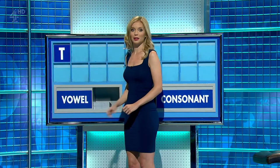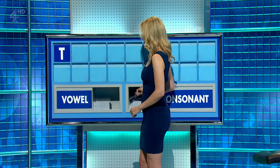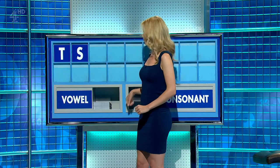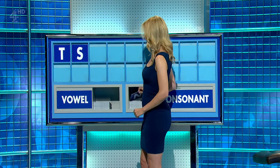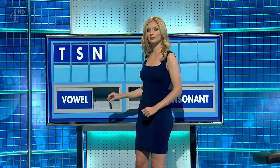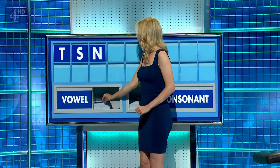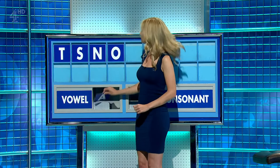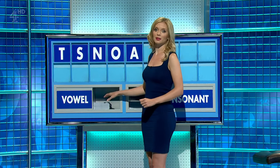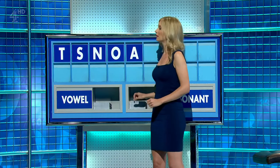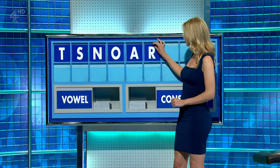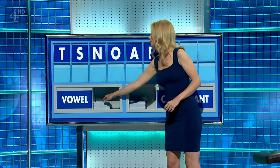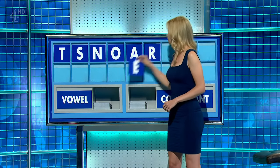T. E. Consonant. S. Consonant. N. Vowel. O. Vowel. A. Consonant. R. Vowel. E.